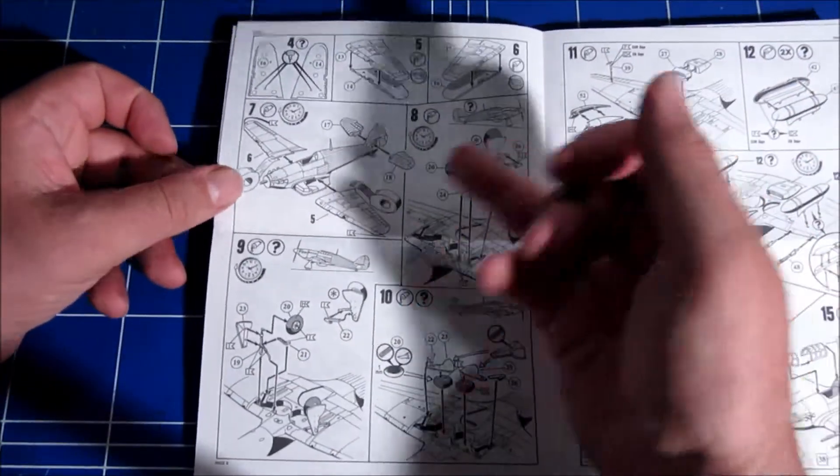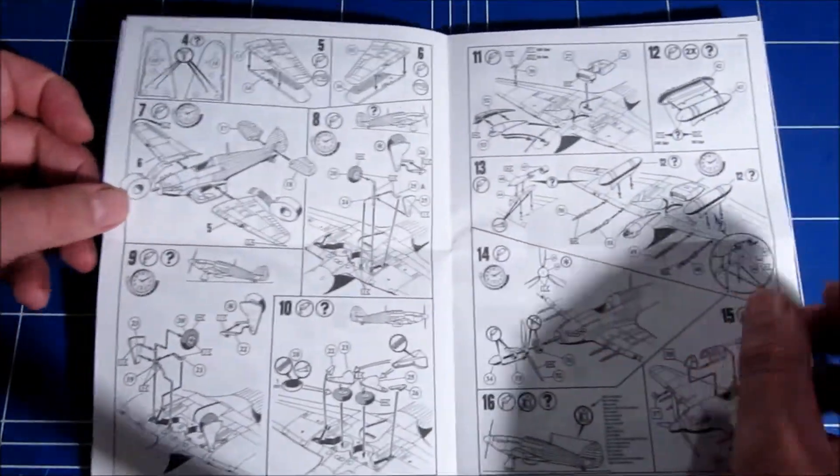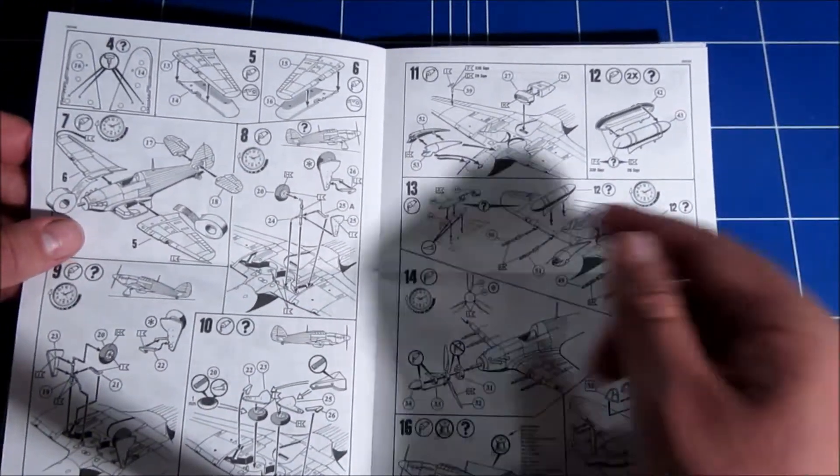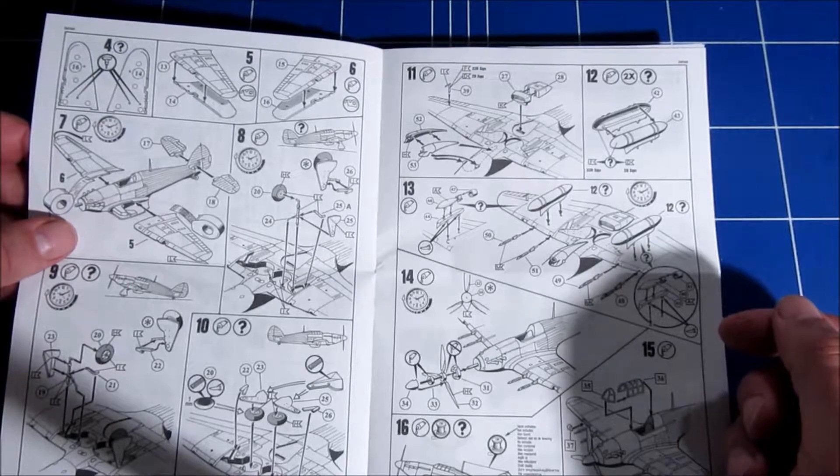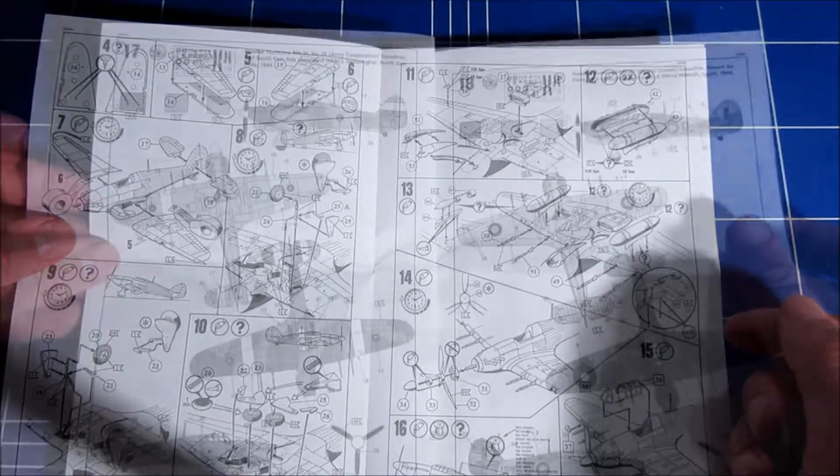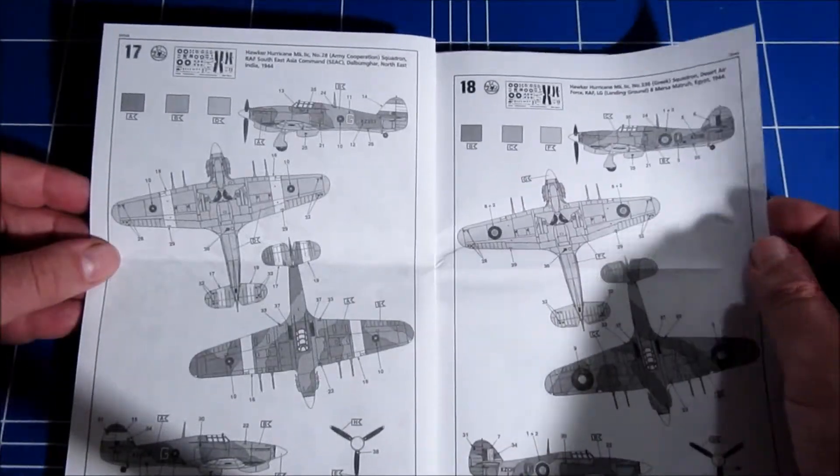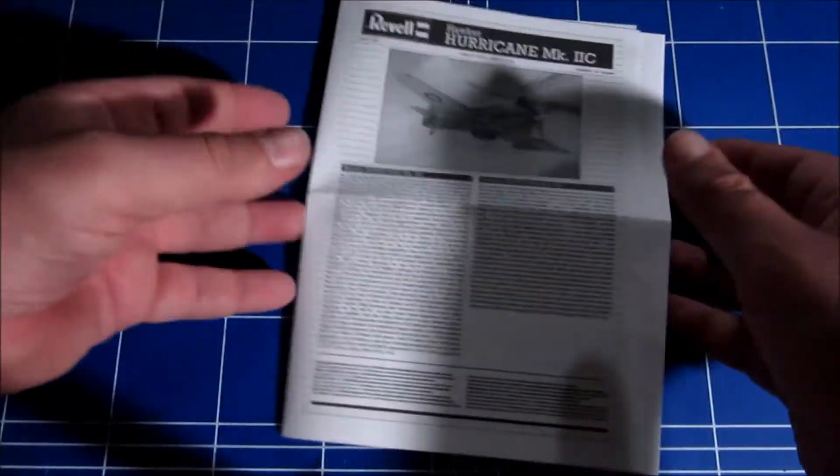But for the rest, yeah it's very straightforward. And some stores here that you can add. The painting instructions also very nice. And that's that.